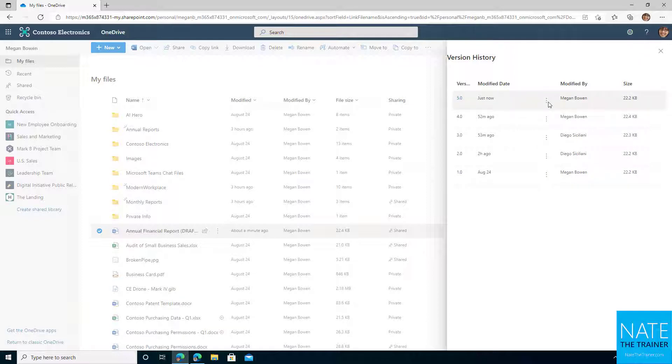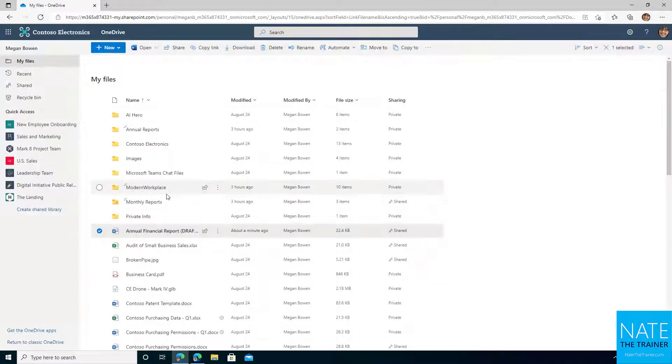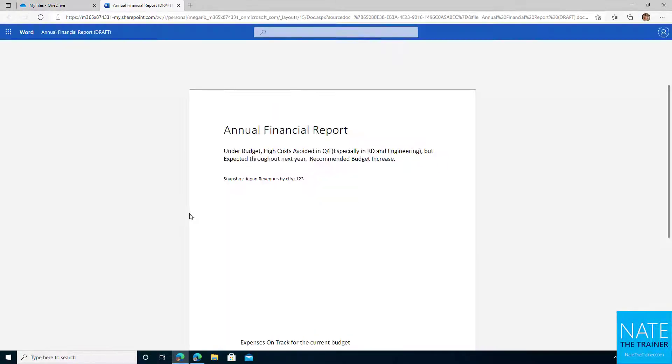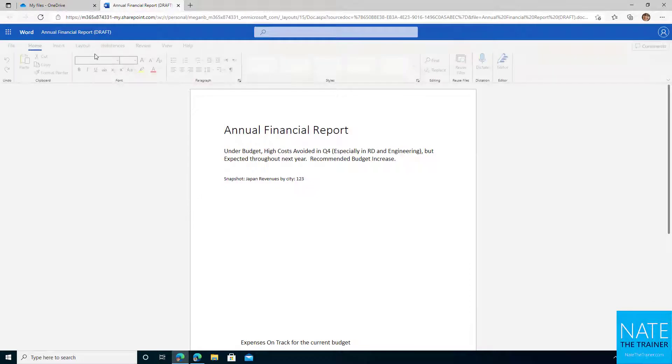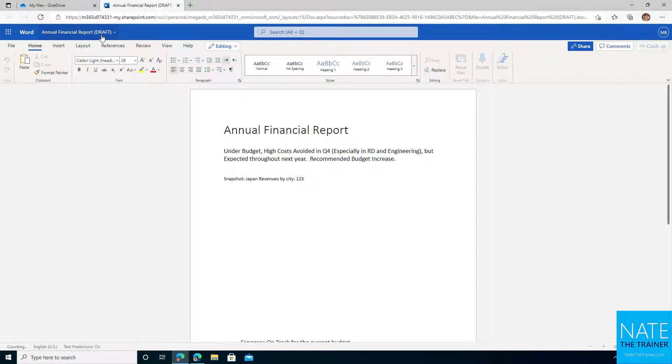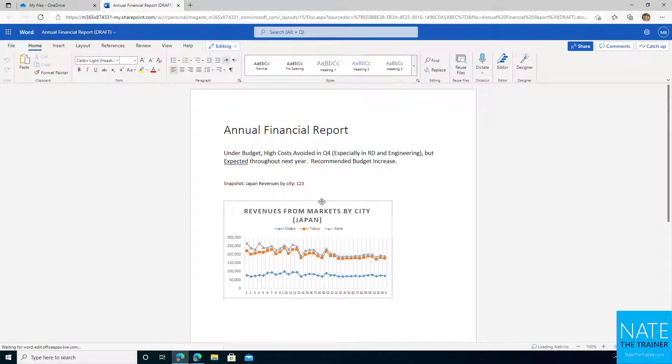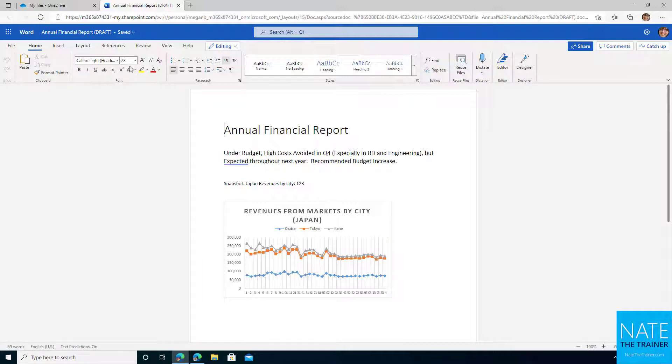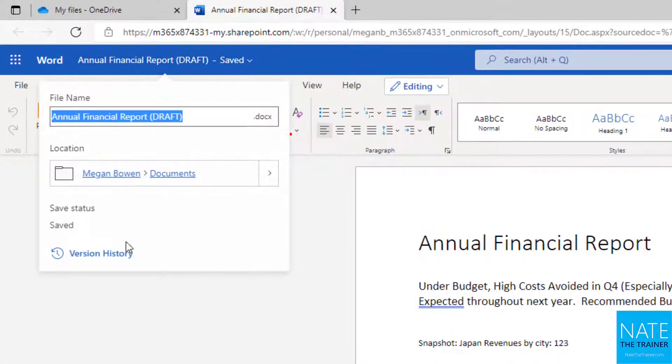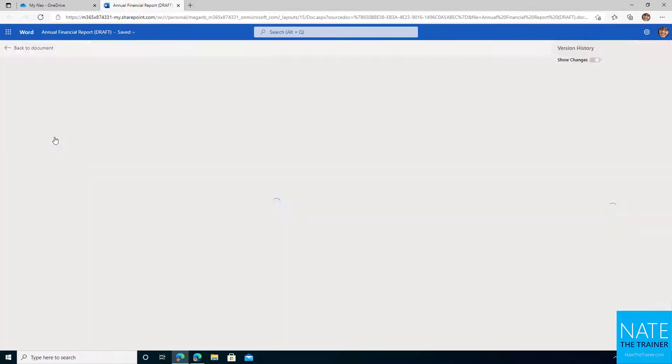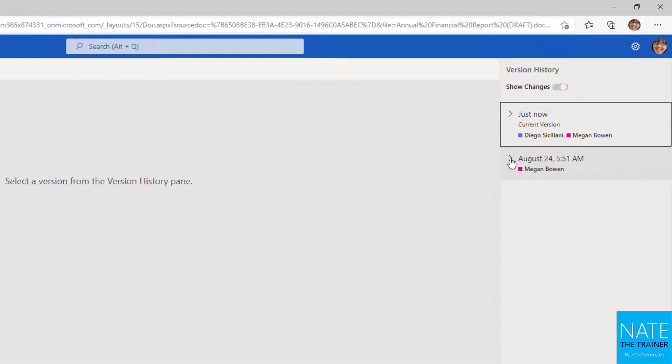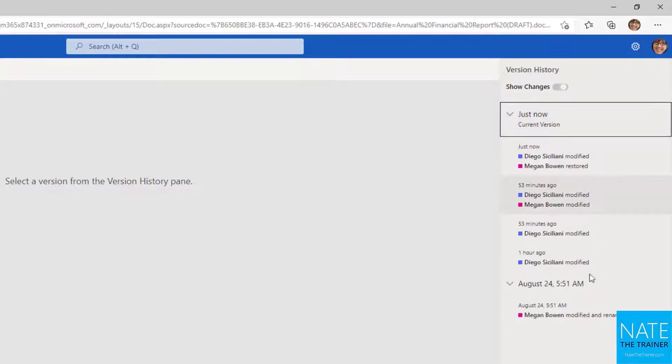I could keep showing you stuff from this panel, but I want to show you something a little bit different. You may remember earlier in the course when we were inside of a document, we could actually access the version history without leaving. Here I am in the current version of the document that I just restored, and I can expand the title bar up here and choose version history.